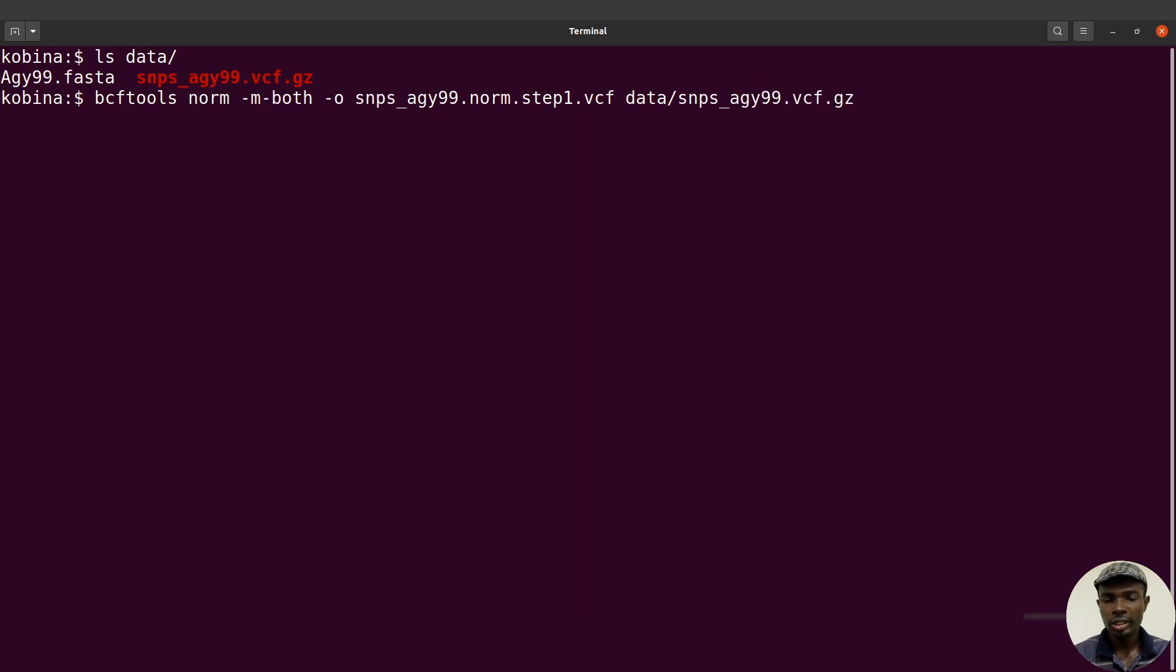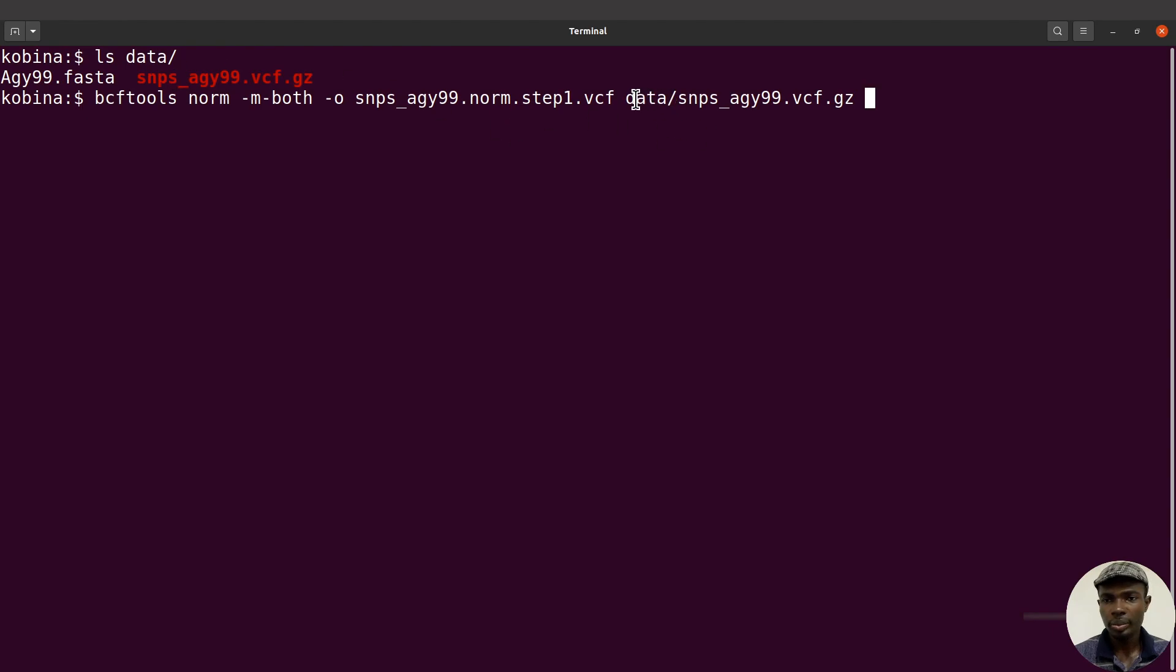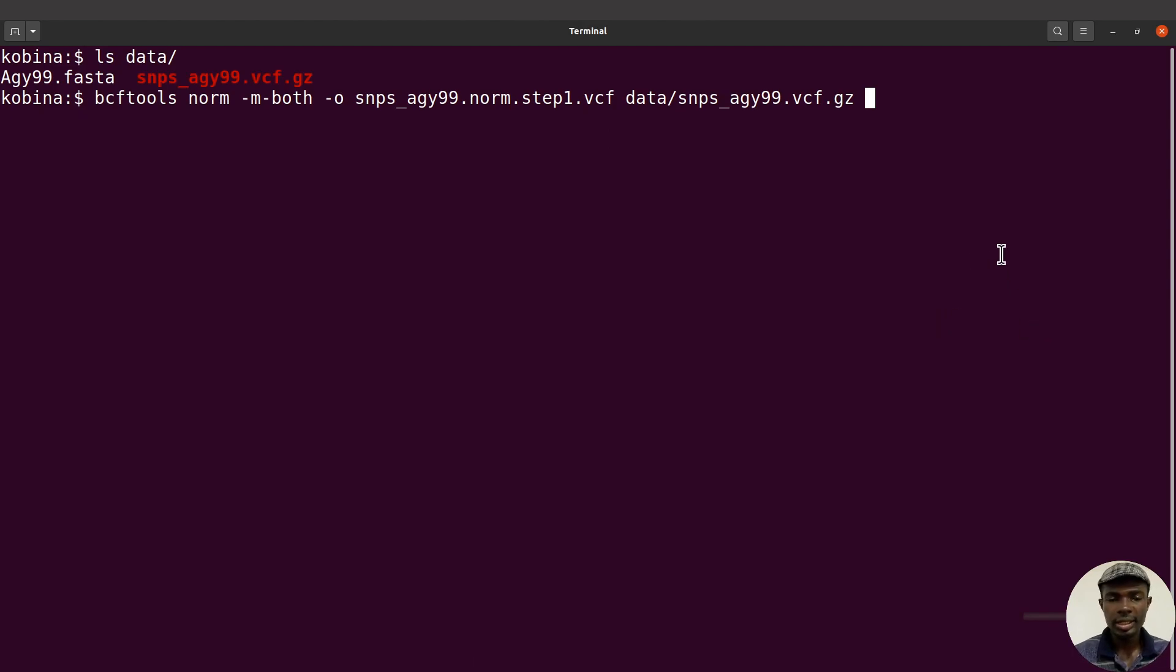This is going to be the final command. You will notice that here I did not specify the output directory as data, because I want to separate the original file from what we are going to generate. Let's proceed and execute this command.